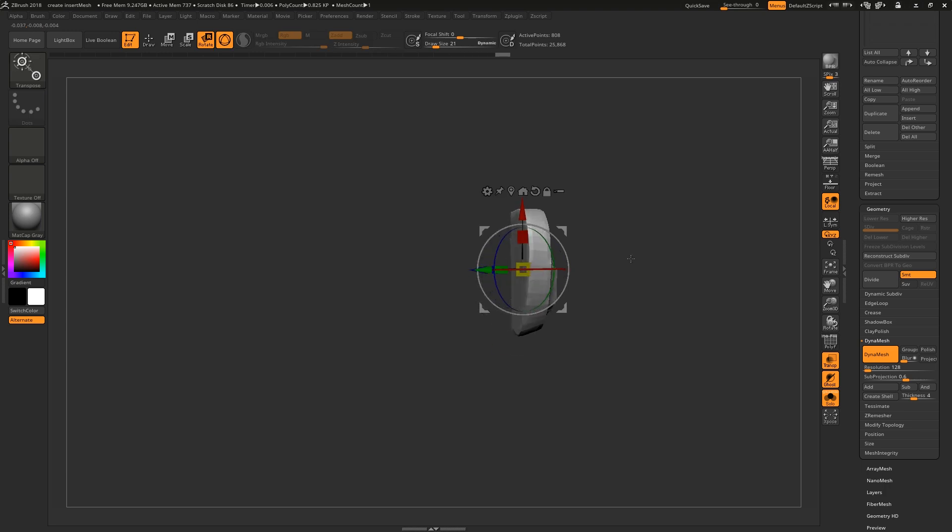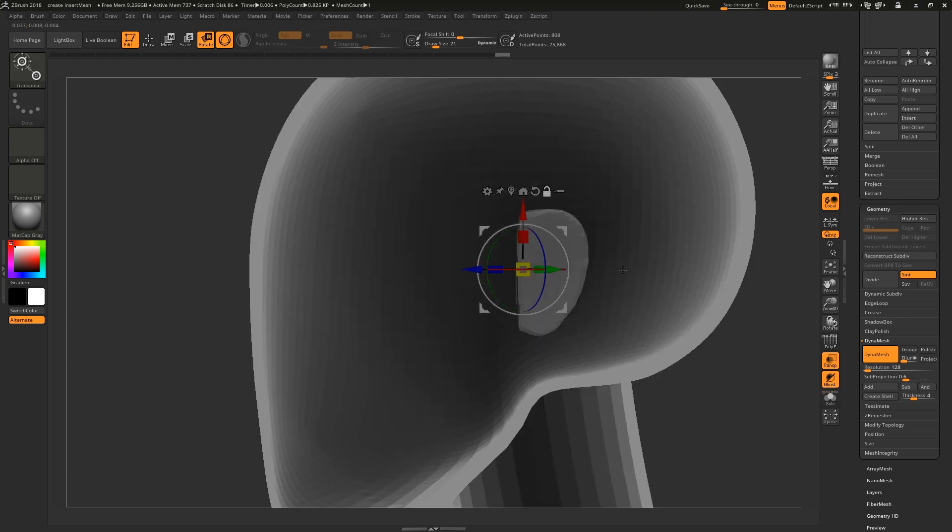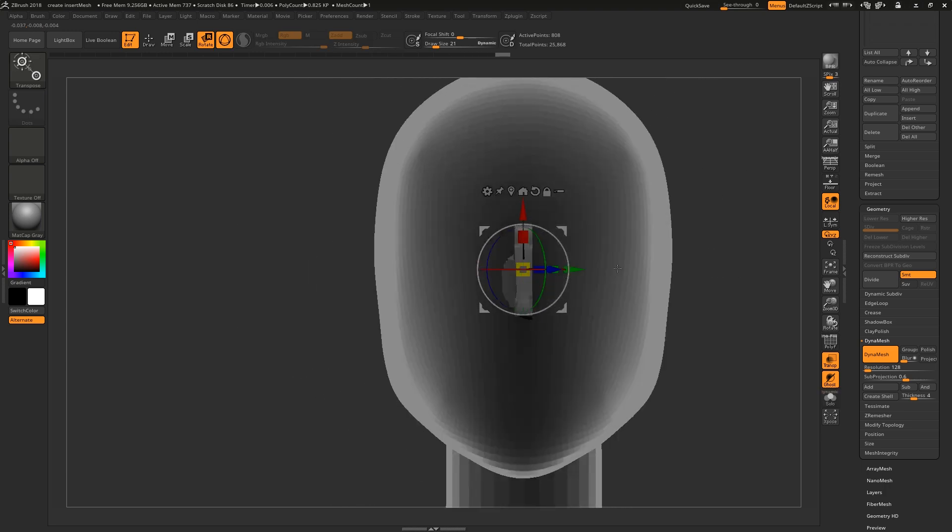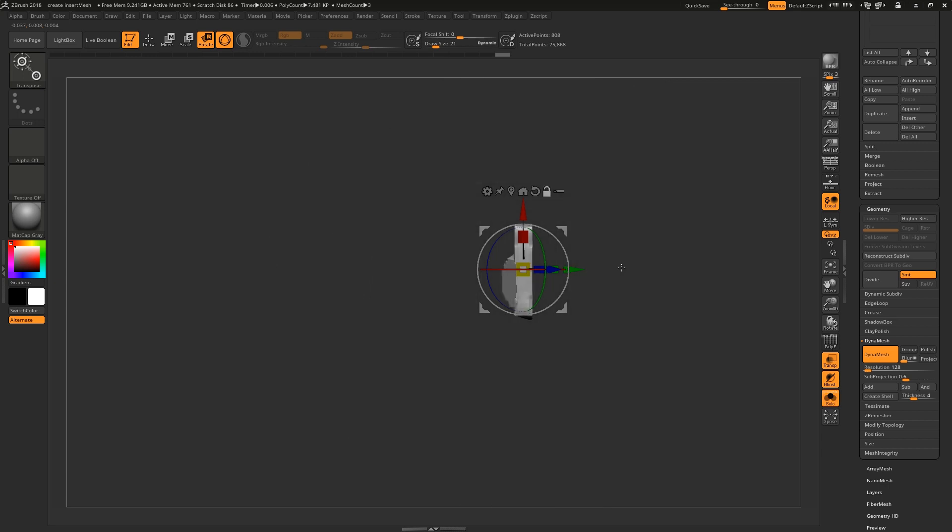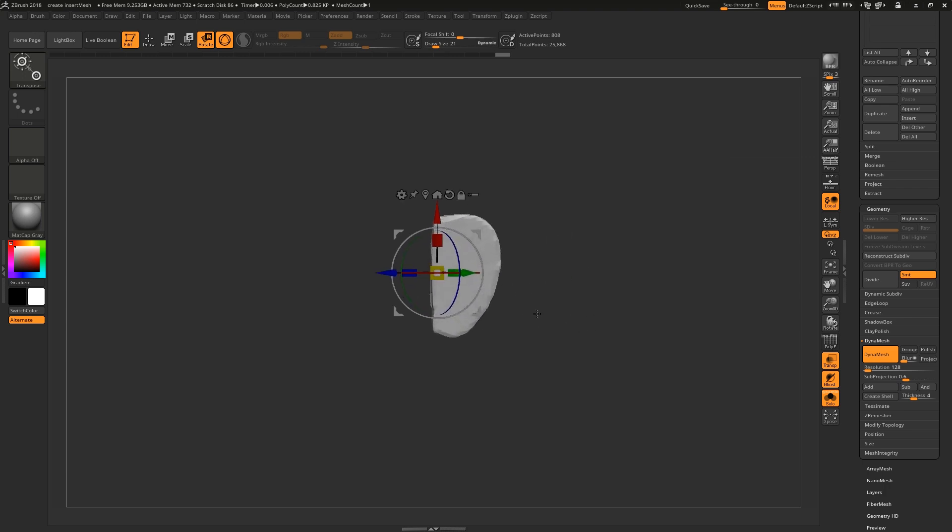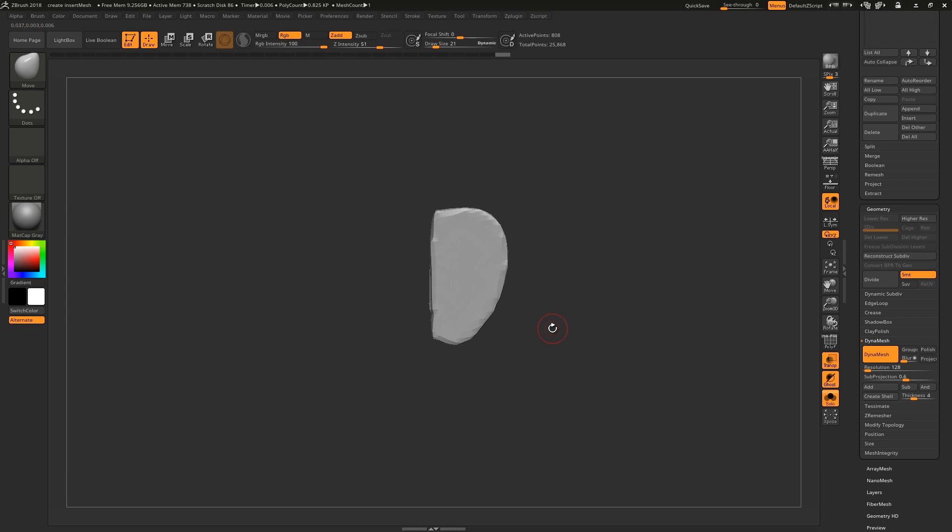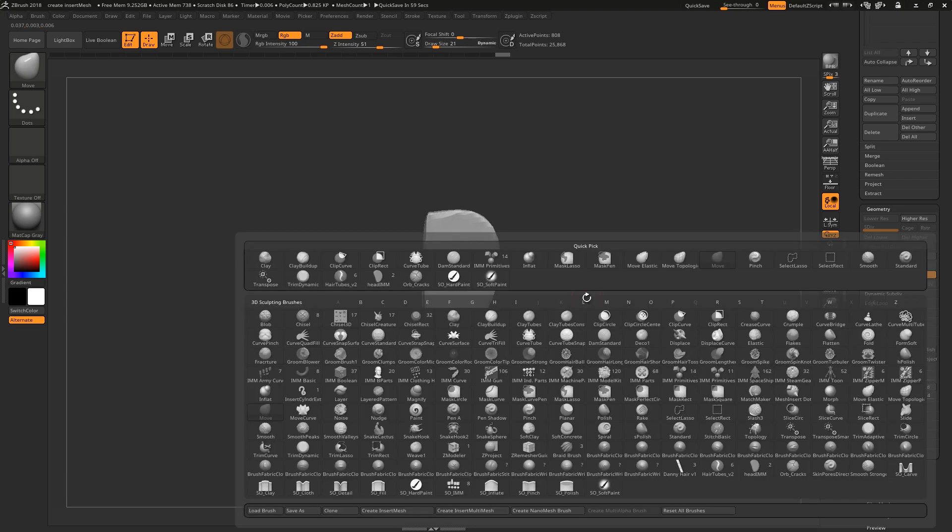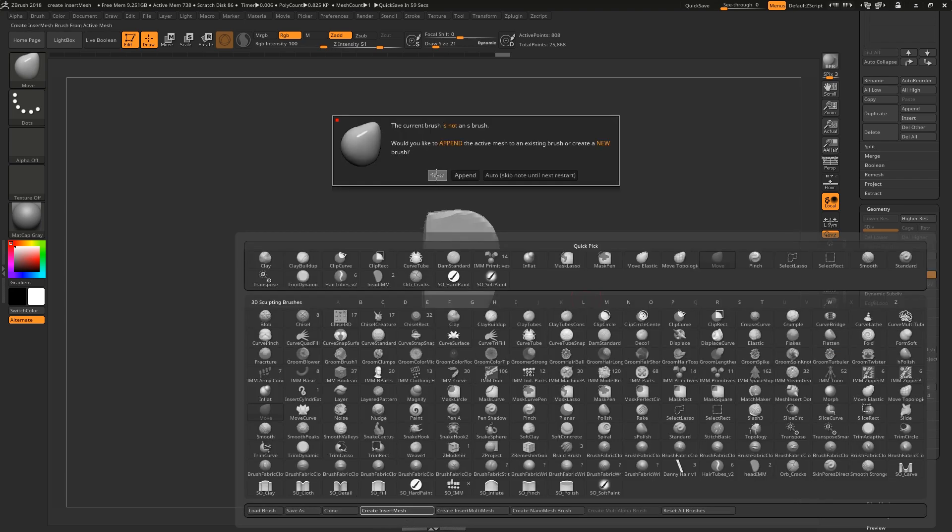Now this process is too convoluted to record as a macro, so instead we can simply save it as a brush. To do this, make sure perspective is turned off and however you have the model oriented is how it will draw out later. So to keep things simple, I'll just look at it from the side view and then hit B to bring up my brush menu.